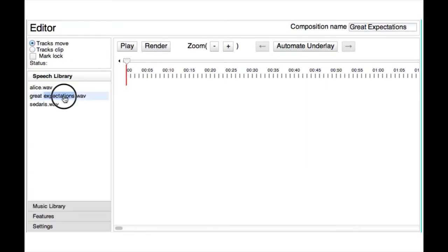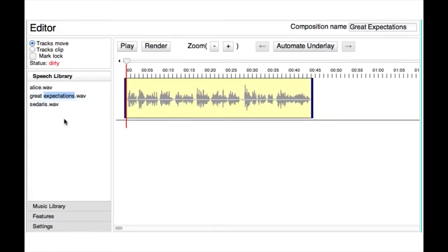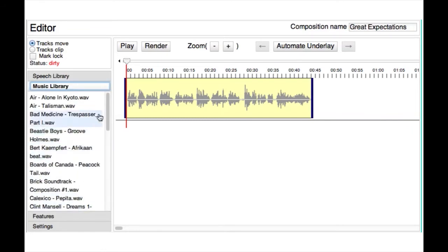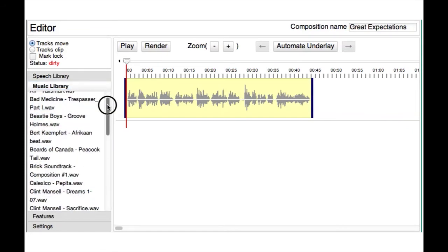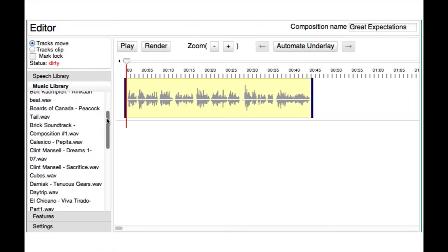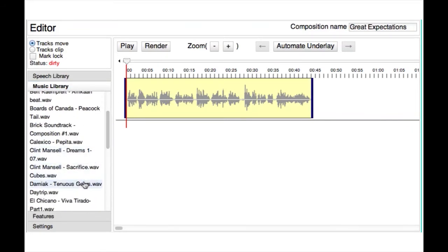While this interactive workflow gives users a lot of control over the underlay parameters, Underscore also provides a much more automatic authoring mode.